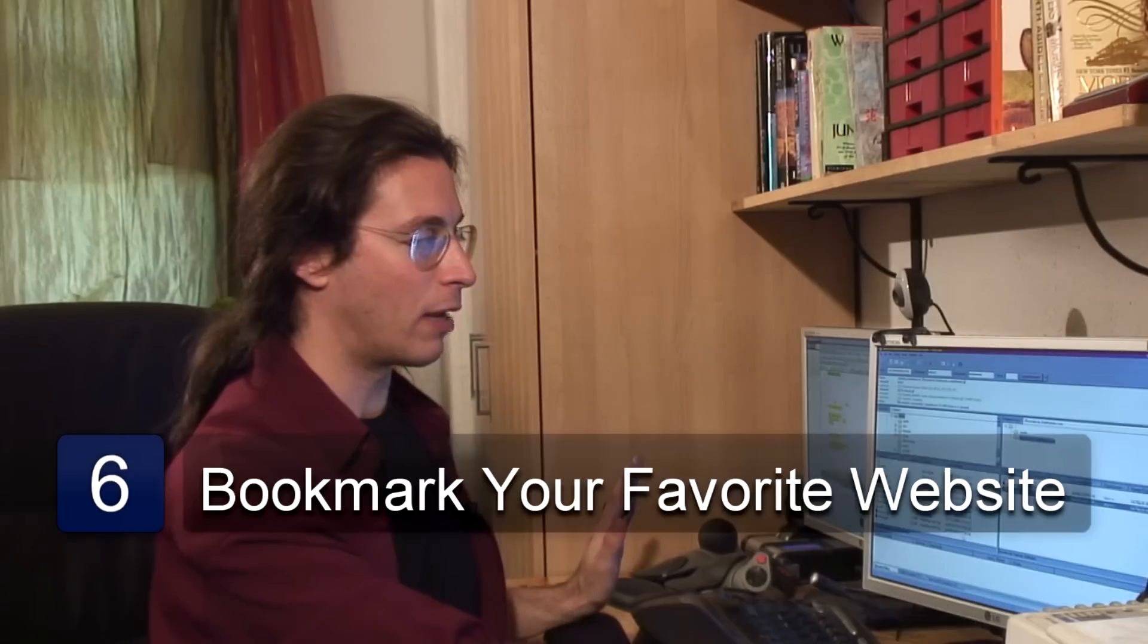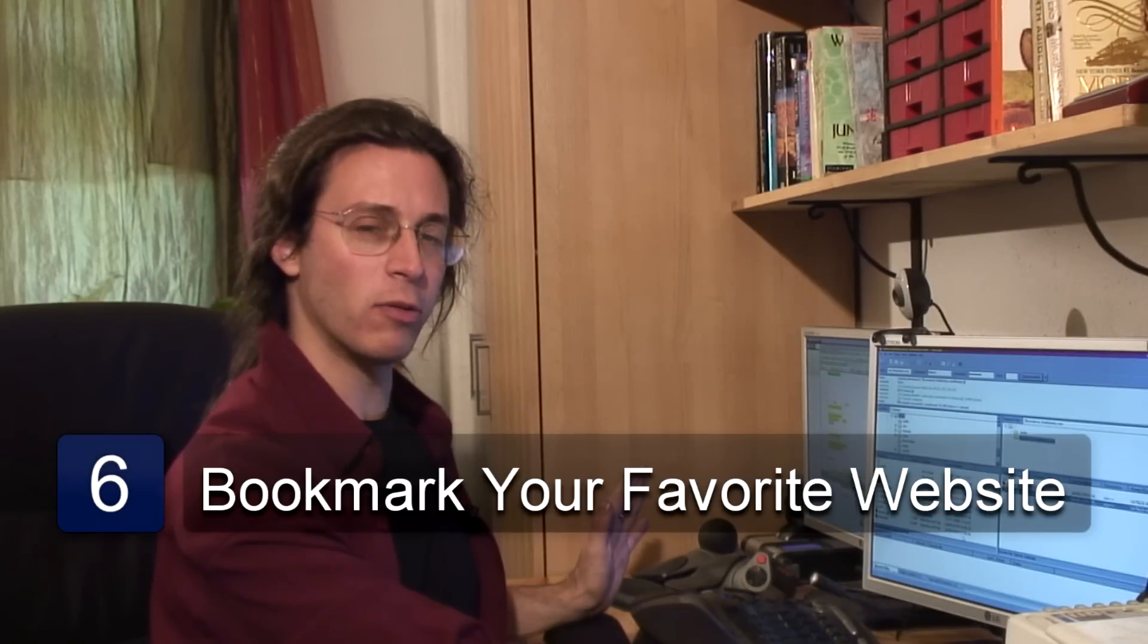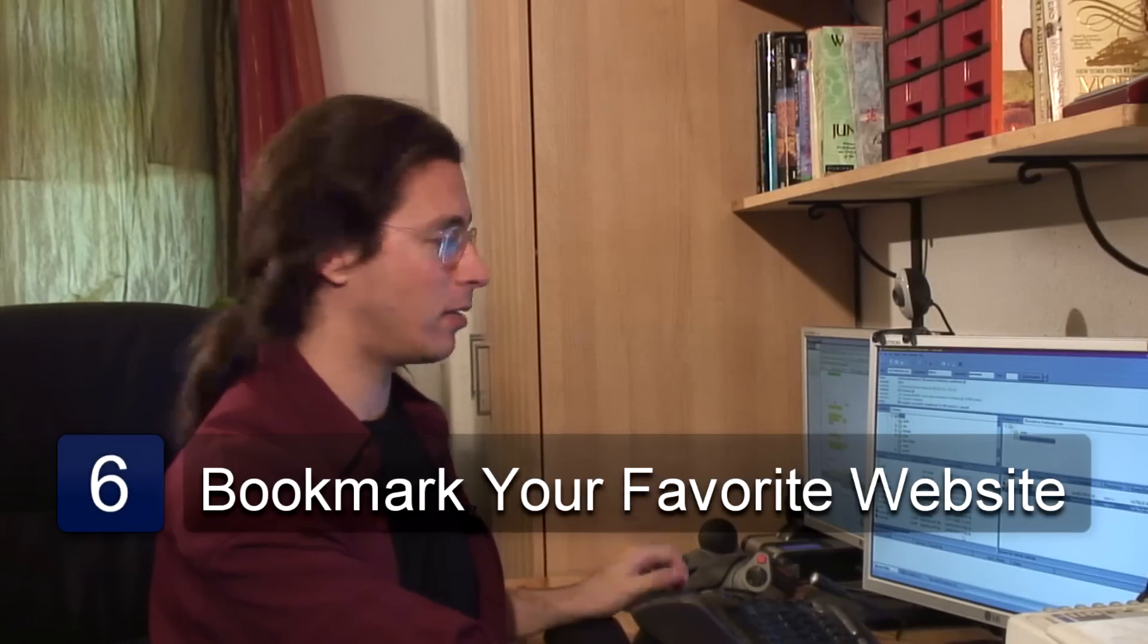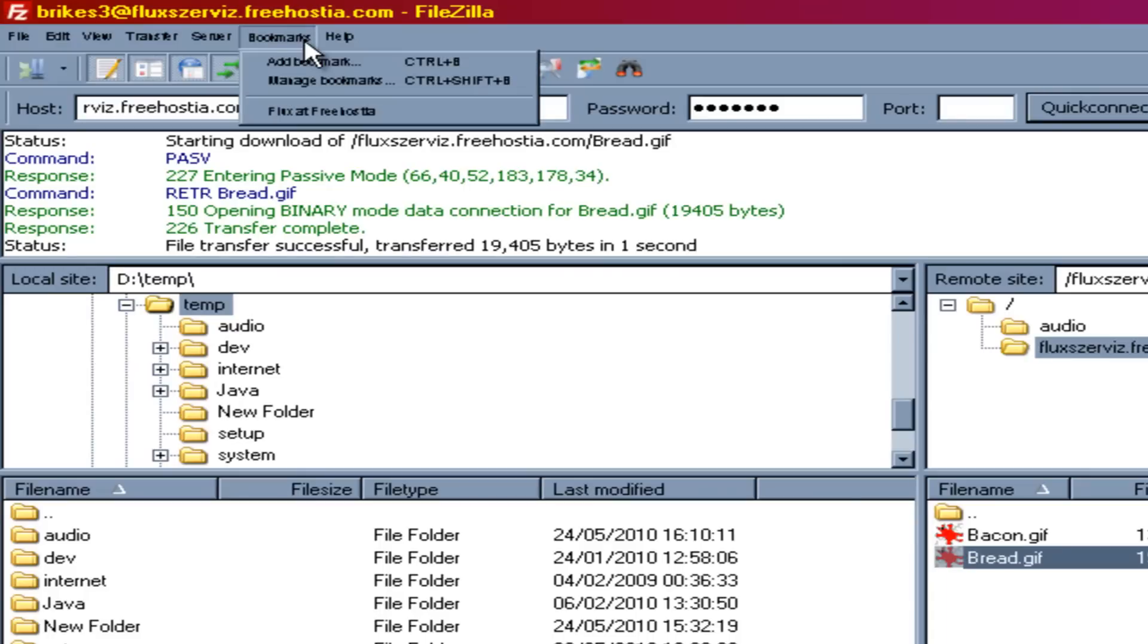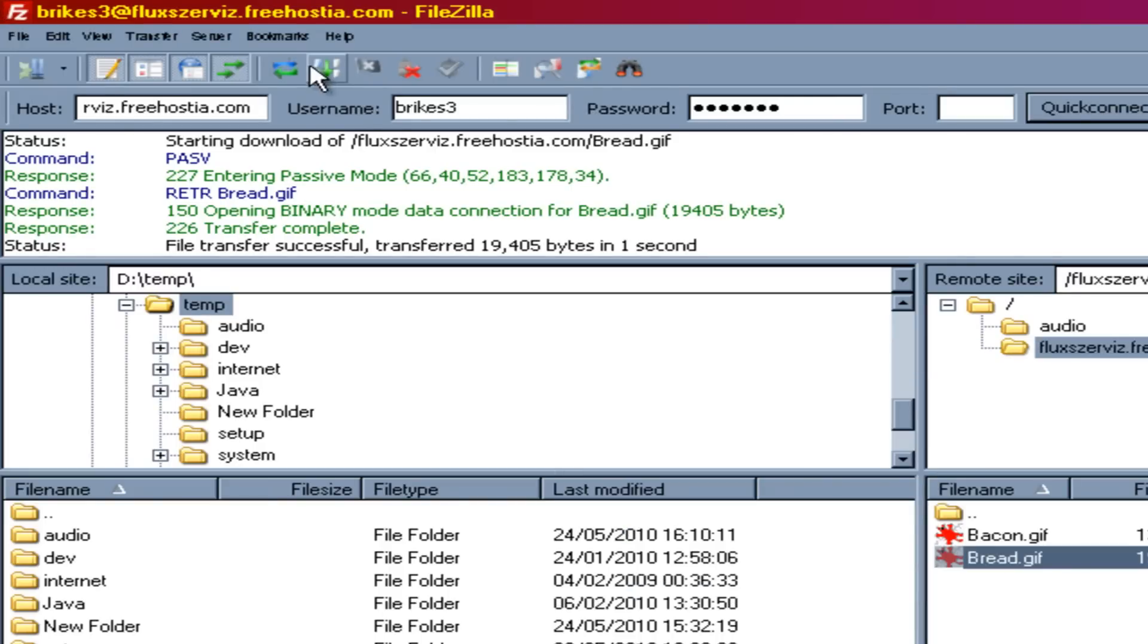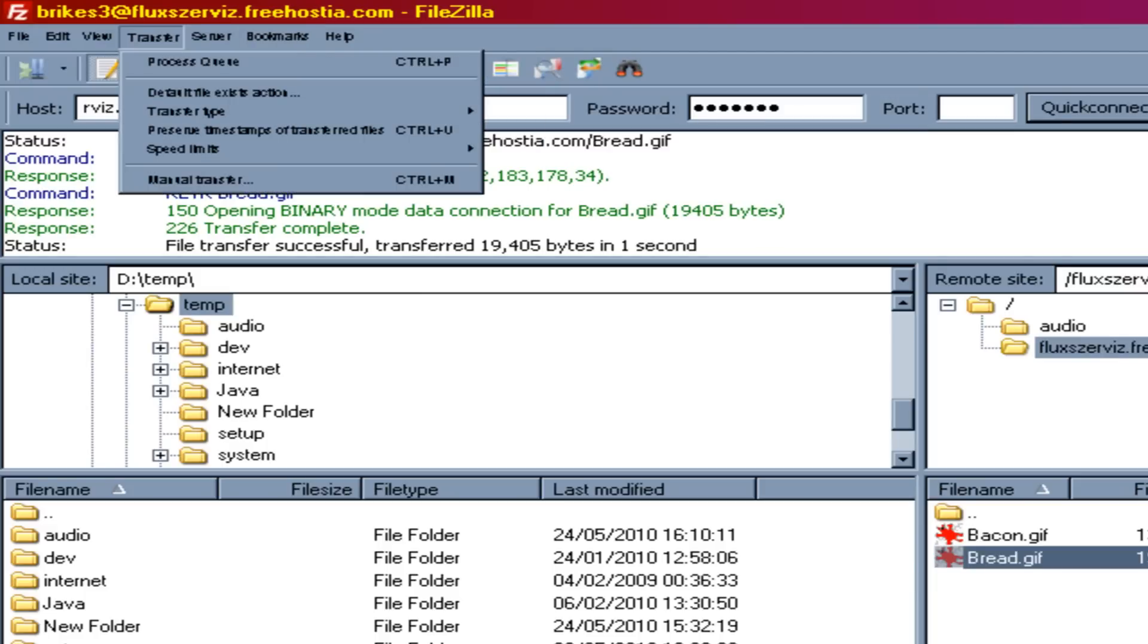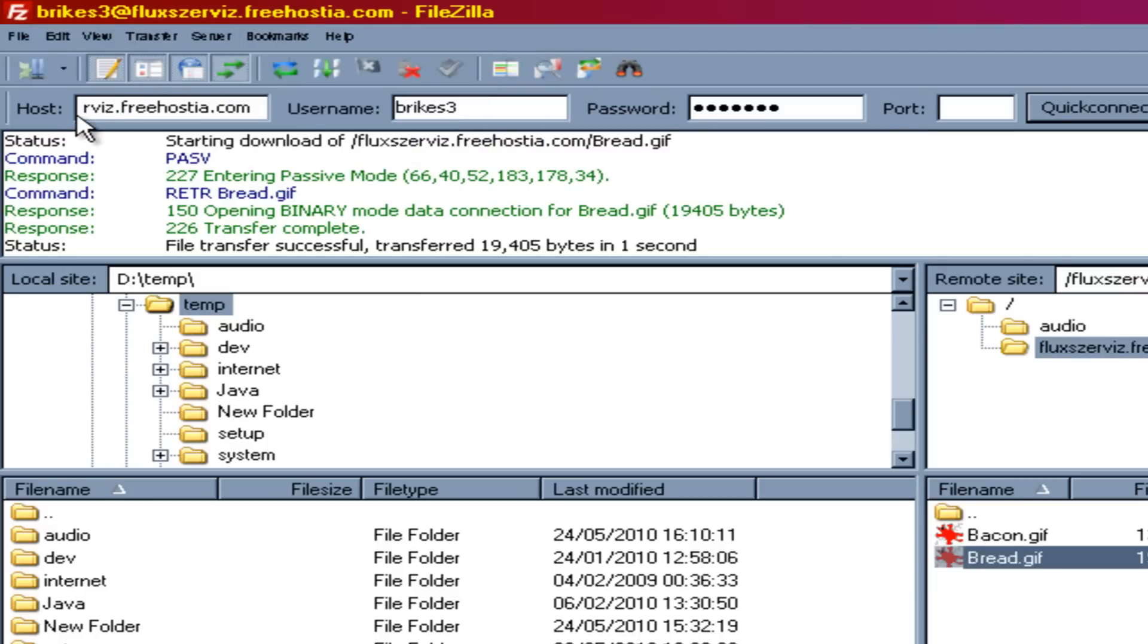And if this is an FTP site that you often visit you'll want to go to bookmarks. I'd bookmark my flukes site. Whatever you like. And now here it is my flukes site. And so you won't have to re-enter the host name, the user name, and the password and the port. It's all saved for you.